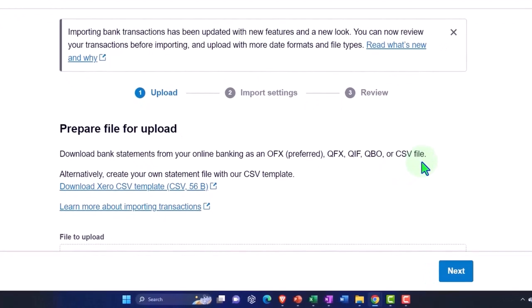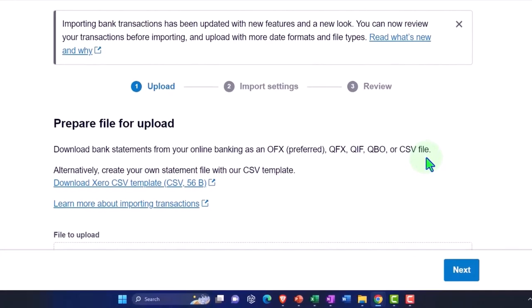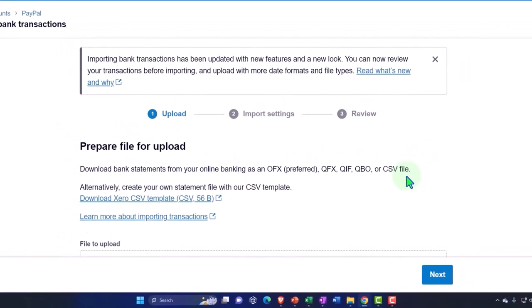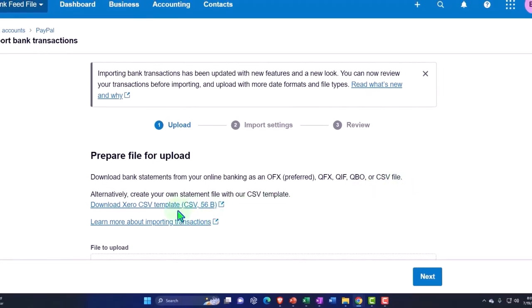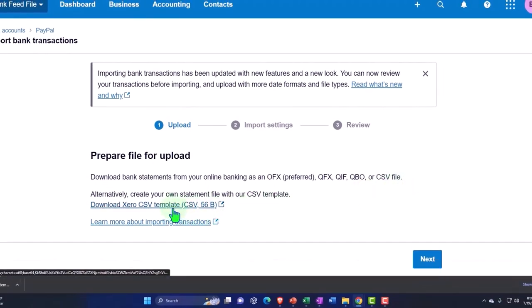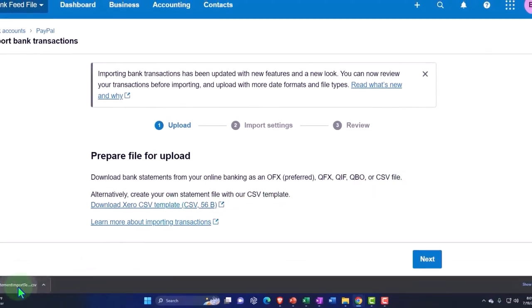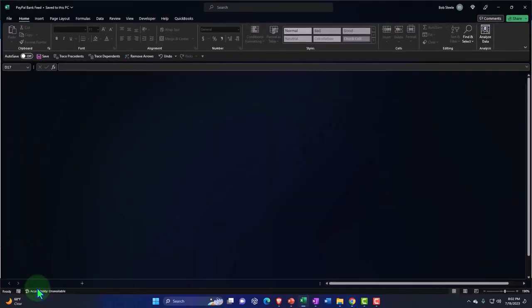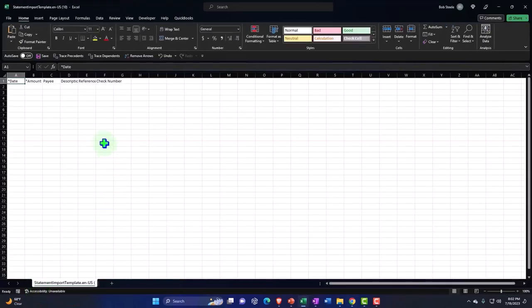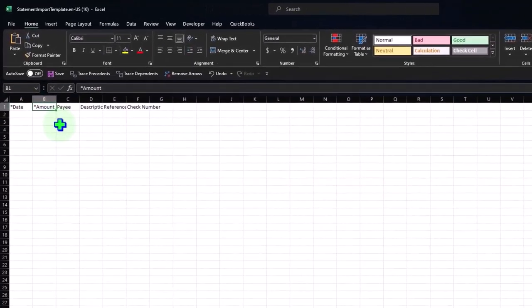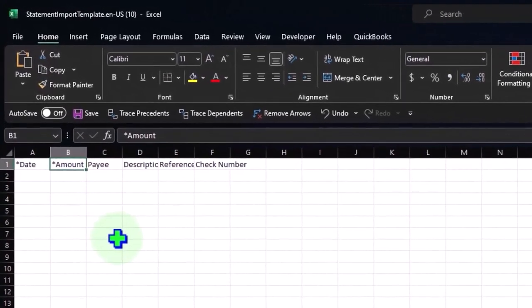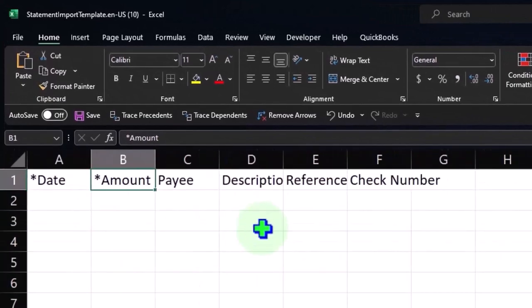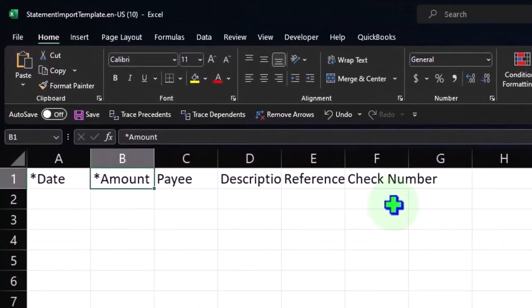If you download the transactions from PayPal in a CSV file, then PayPal will give you a bunch of transactions with a bunch of columns you don't need, and you'll have to delete the columns. Just be aware of that, but you can look at the template and see the columns that you do need by opening up their CSV template. The template has date, amount, payee, description, reference, and check number.